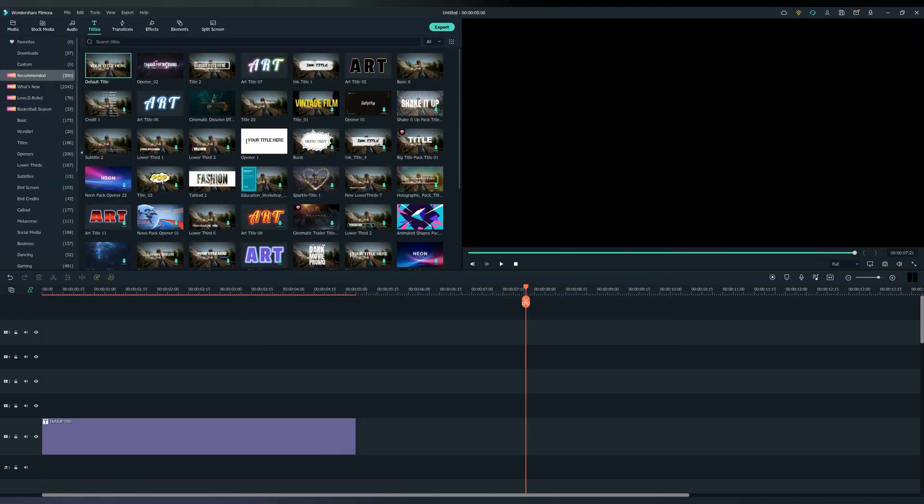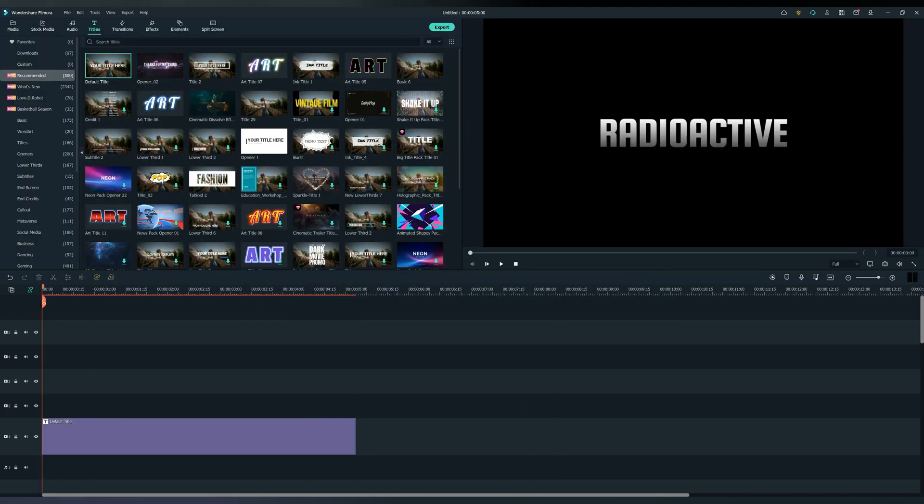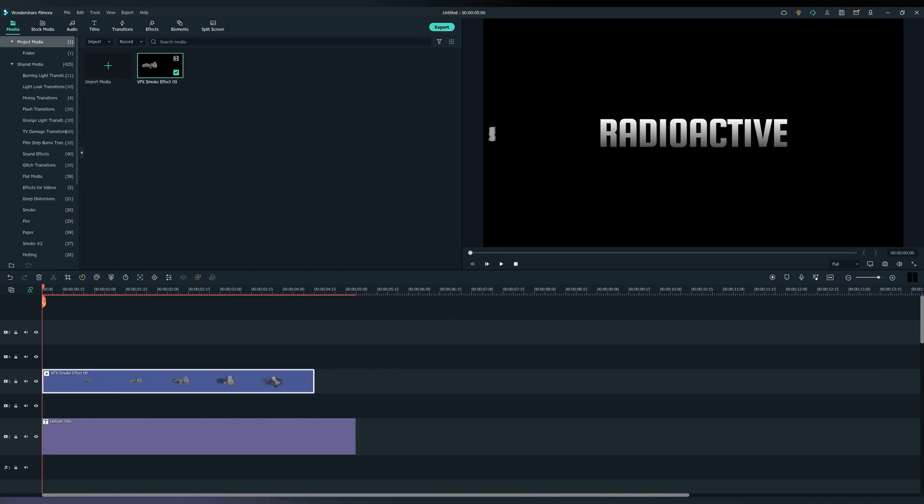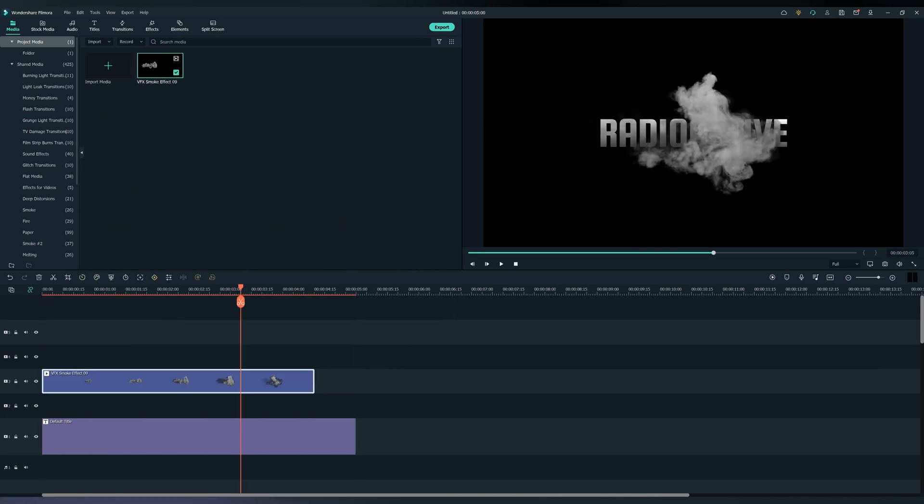I'm going to create a gradient color for the text. Next, download this VFX effect from Elements Envato. I will put a link for it down in the description below.